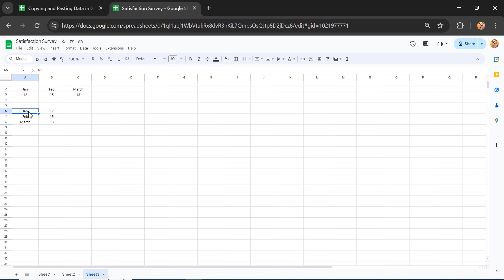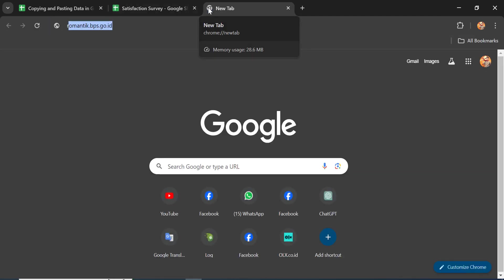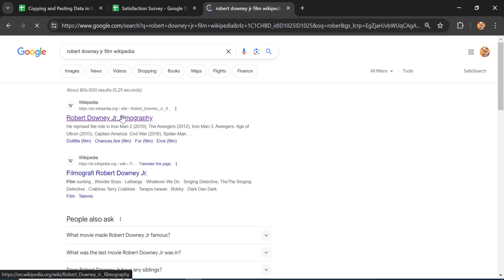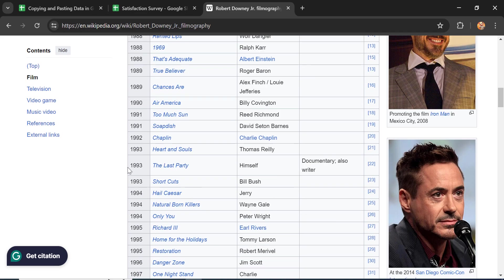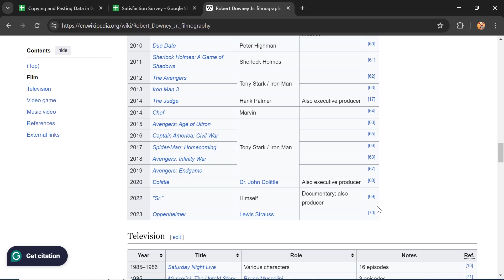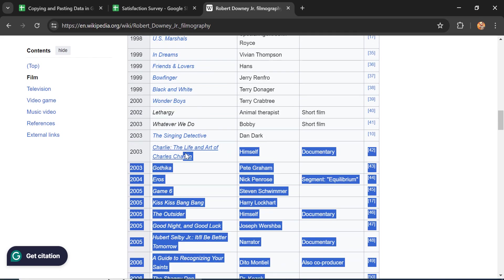The last thing I want to show you is that you can also copy data from a specific webpage or website into Google Sheets easily. Let's open a website that contains data — I'll search for Robert Downey Jr. films on Wikipedia. This page contains a list of films starring Robert Downey Jr., and we'll copy this table into Google Sheets.